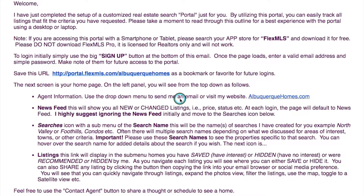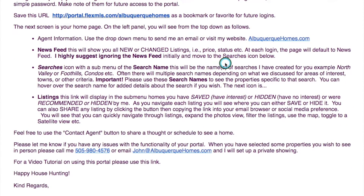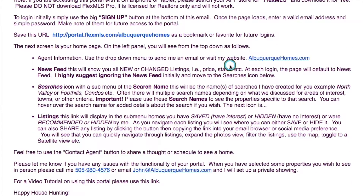Hi, this is John McCormick over at Albuquerque Homes Realty and albuquerquehomes.com. If you're looking at this video, likely we've had a conversation about setting up a real estate search portal specifically for you. This is the email you would have received from me, something like this, and this walks you through some of the basics on how to use the portal as well.